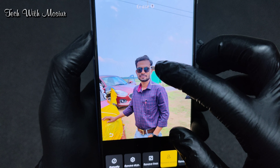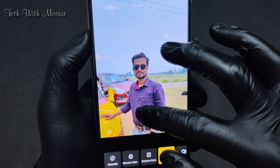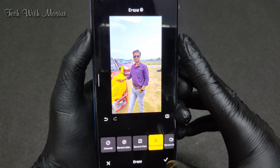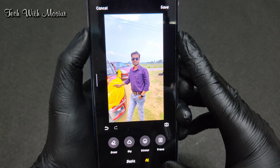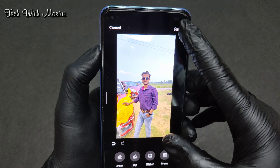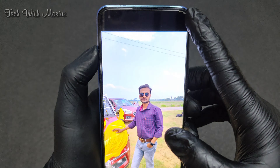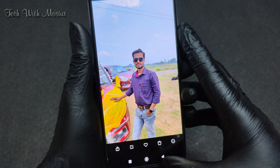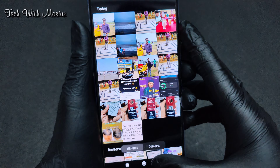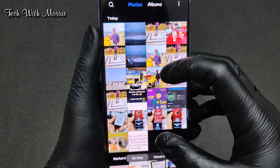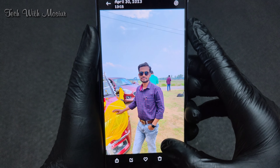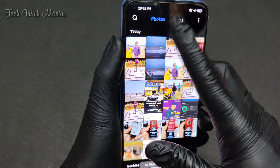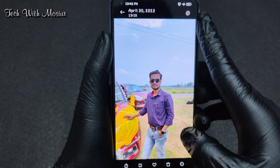We are going to save the image. We will save the image. We will see the difference. We will see the picture of the image. Edit.